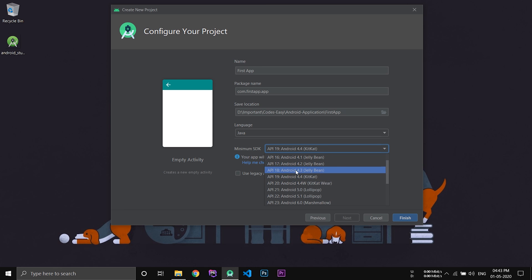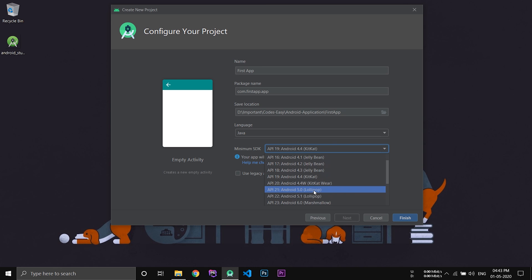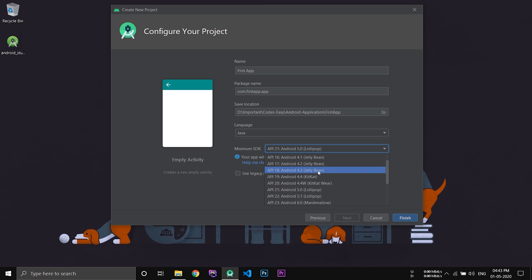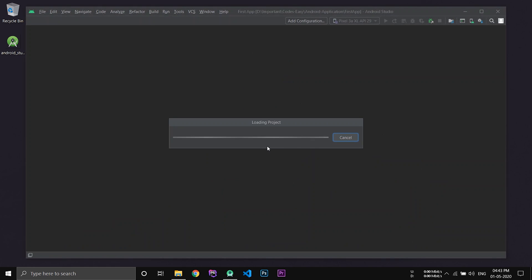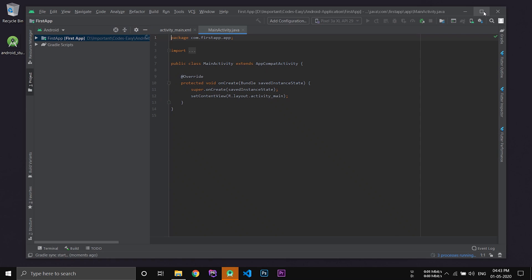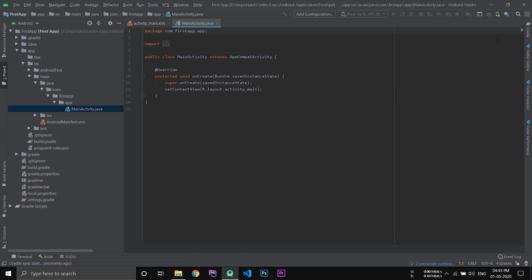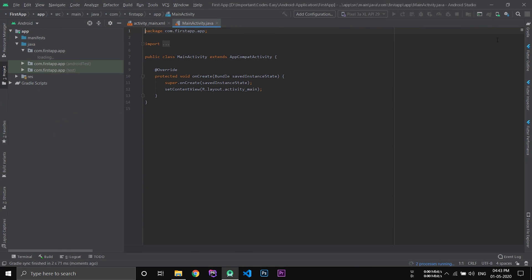That means Android versions below KitKat will not be able to use this application. If you select Lollipop, then KitKat users will not be able to run your application. So for now I am going with KitKat. And now click finish. Now wait till your project gets completely built.